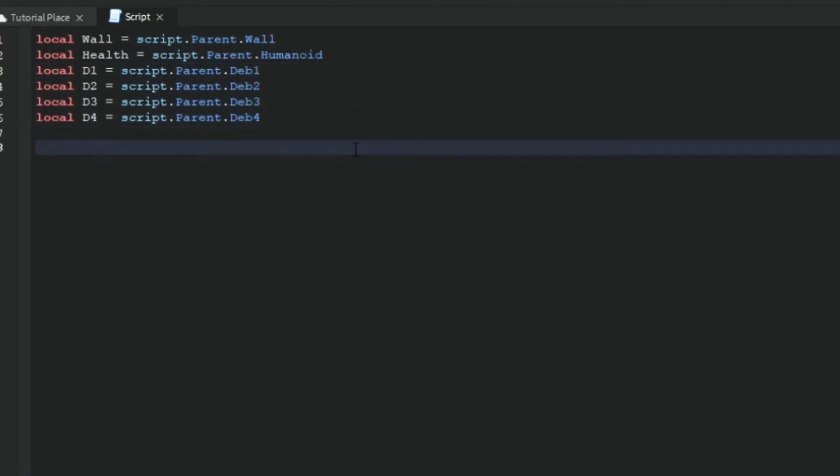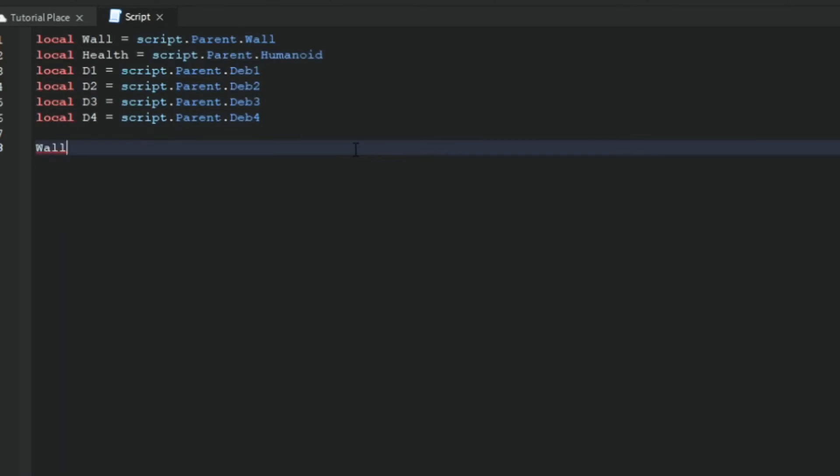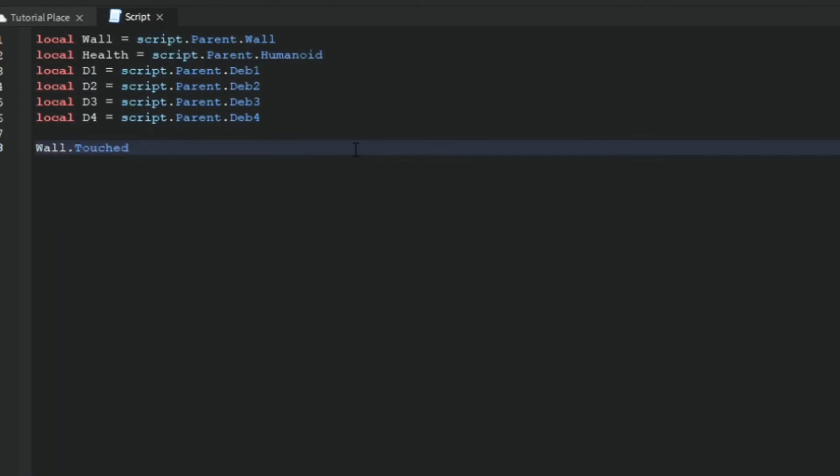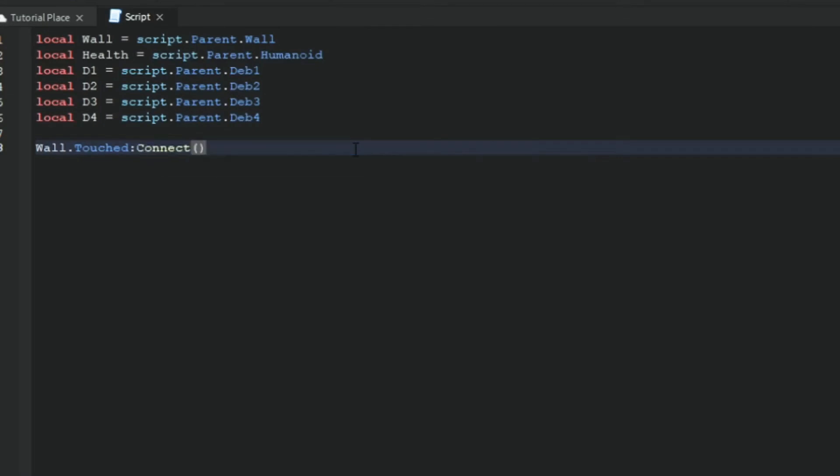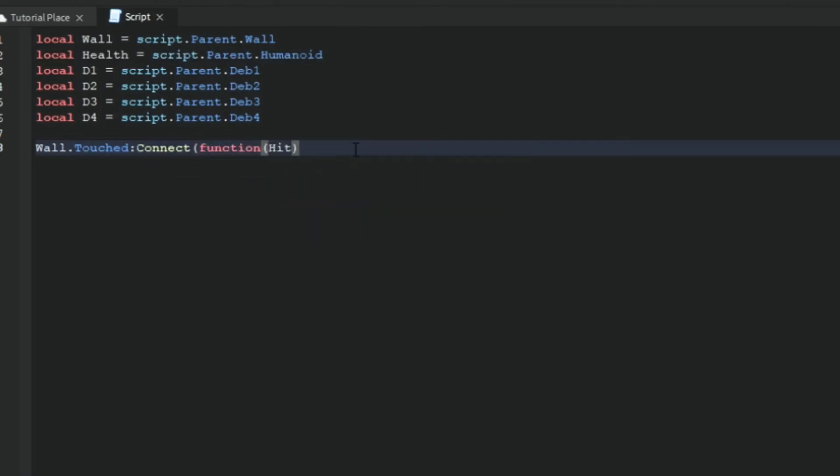Now we want to put wall dot touched colon connect function hit. Make sure you put open brackets and then a close bracket. You want to have open bracket, function, close, another open bracket, hit, and then close bracket.